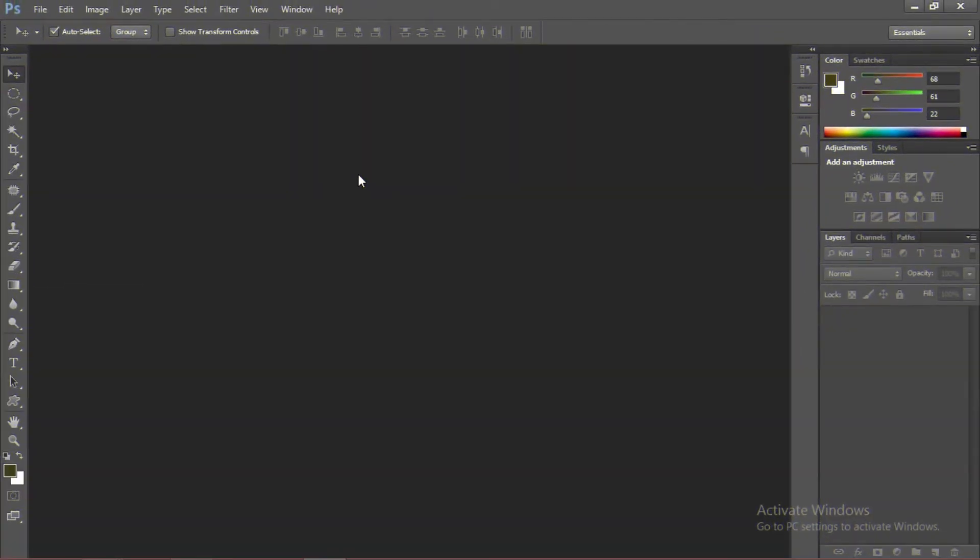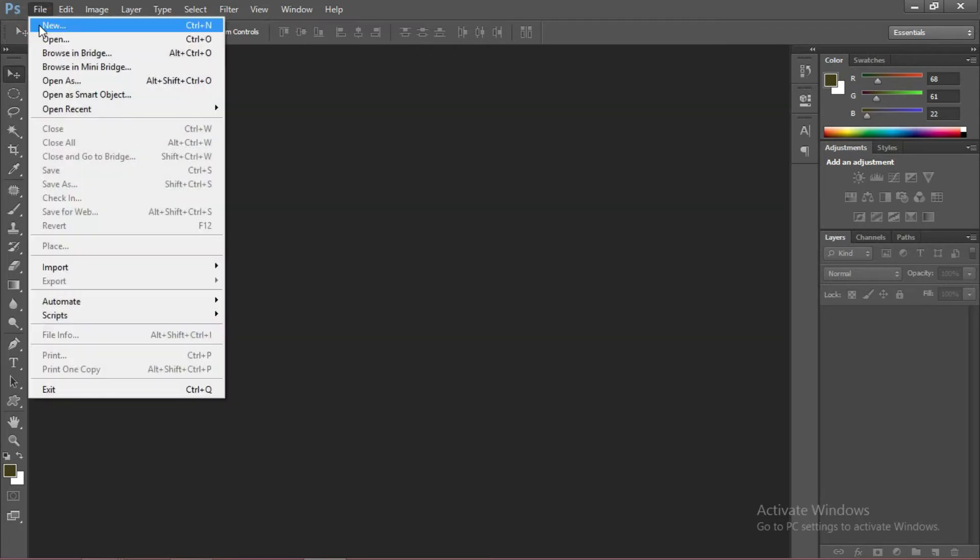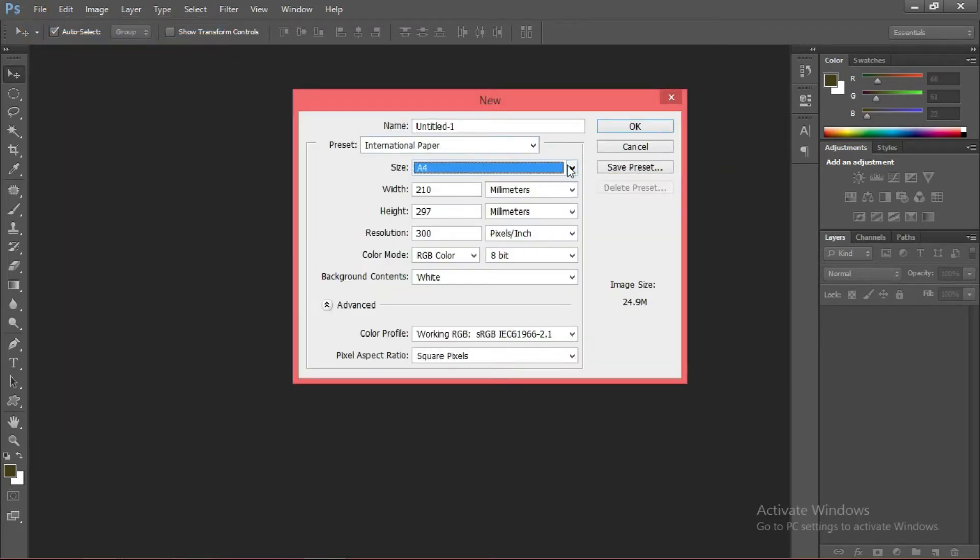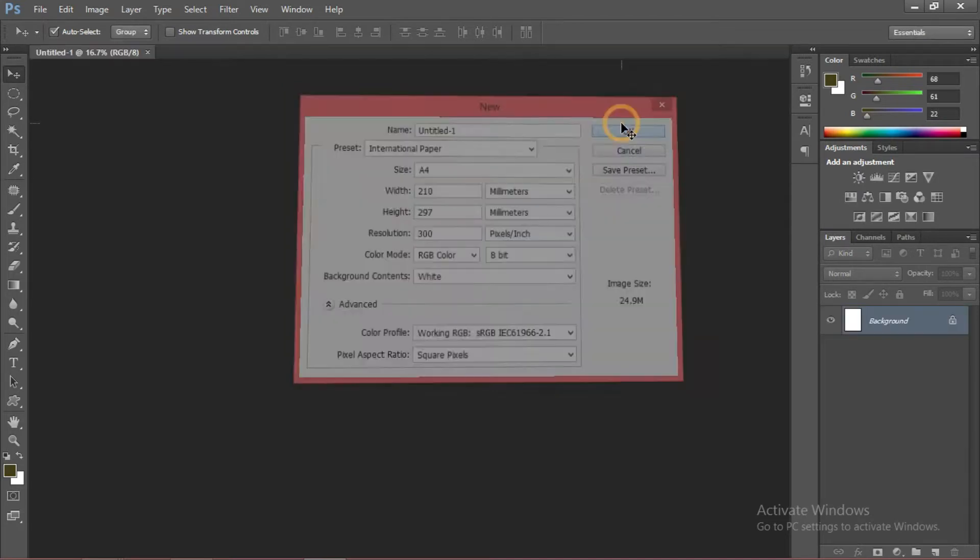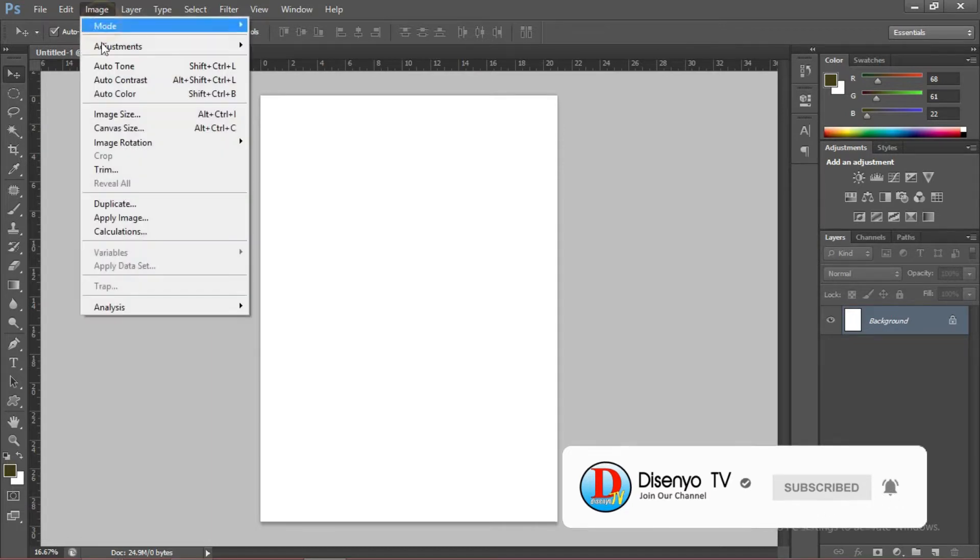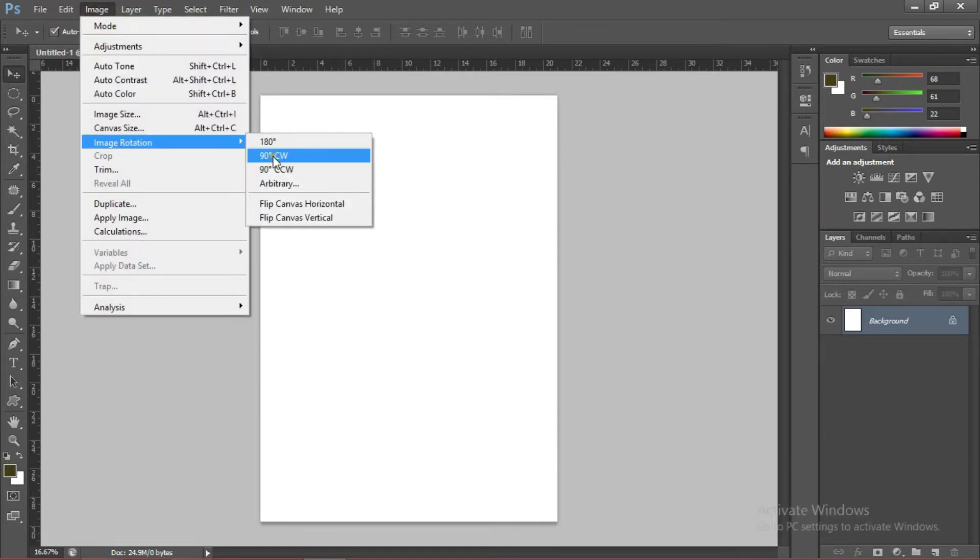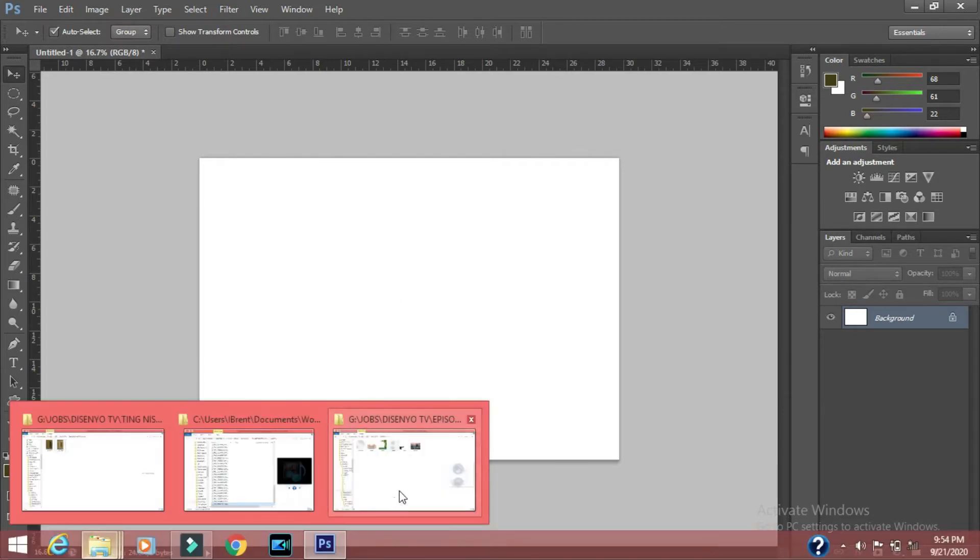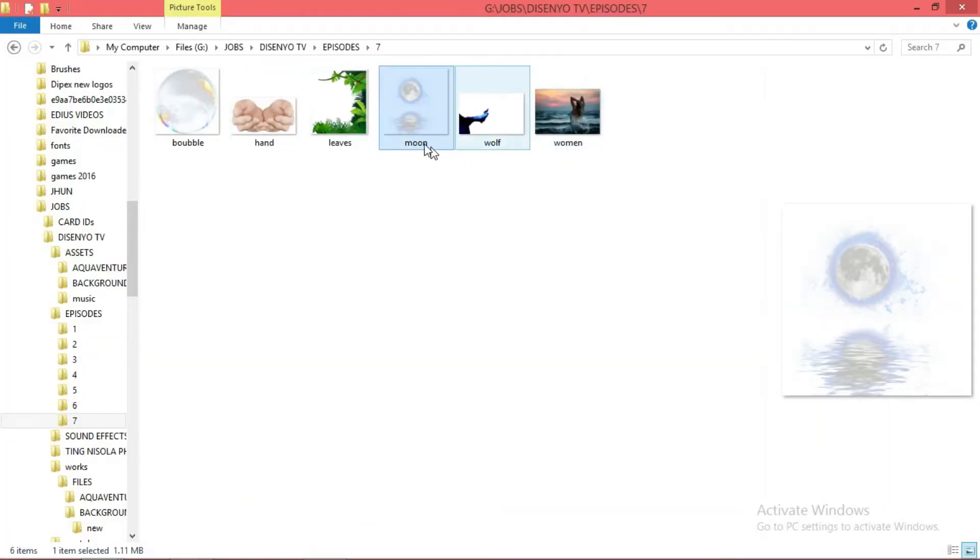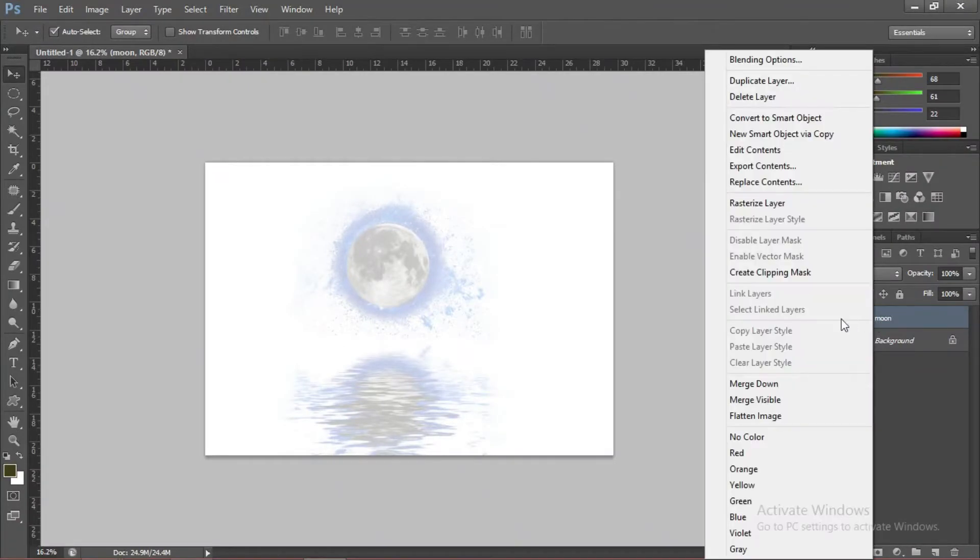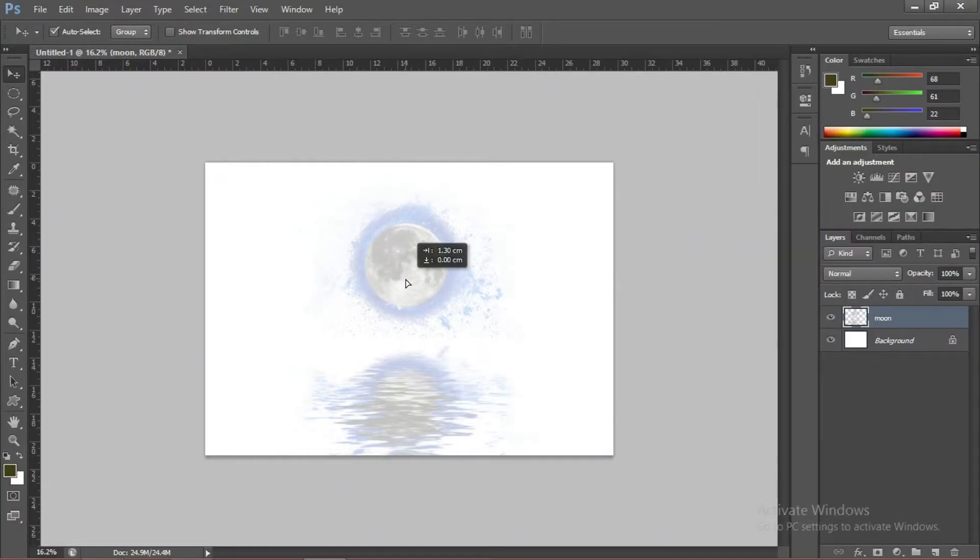First, we're going to create a new layer. Go to File, New. We're going to create a poster, A4 is good. Just press OK. So we want the orientation to be landscape. To do that, go to Image, Rotate, 90. Now we're going to get the pictures one by one. In this folder, first we're going to drag the moon and clusterize the moon. Move the moon into the center.